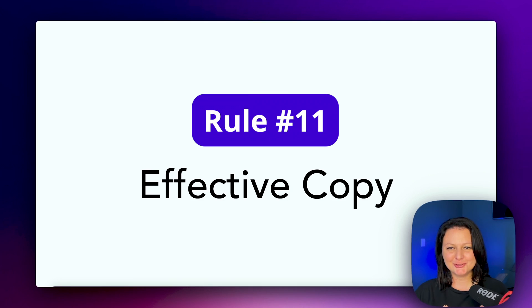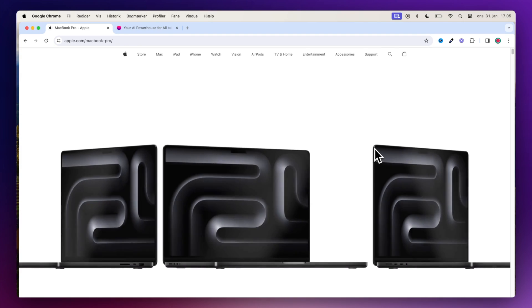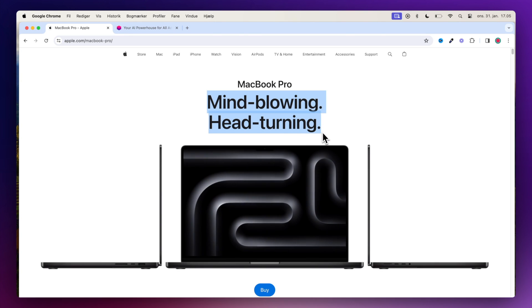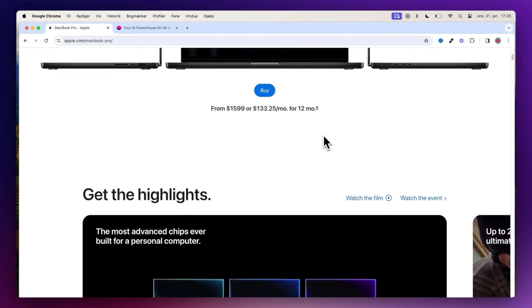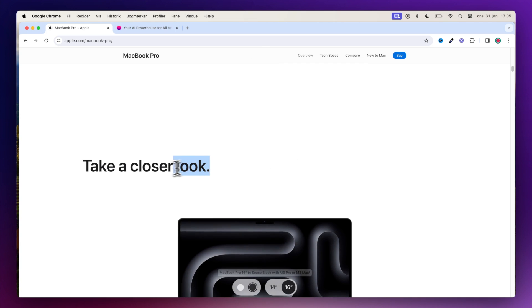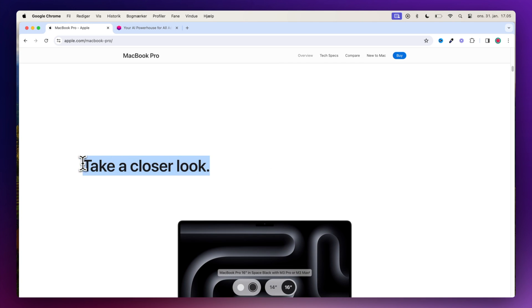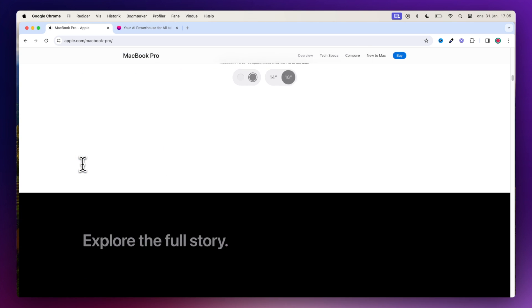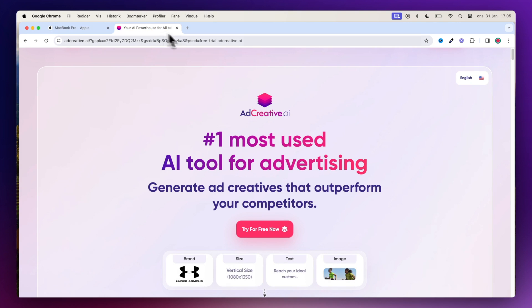Make use of effective copy. As the web is different from print, it's necessary to adjust your writing style to your users' preferences and browsing habits. If you describe a service and want users to create an account, 'sign up' is better than 'start now,' which is again better than 'explore our services.'